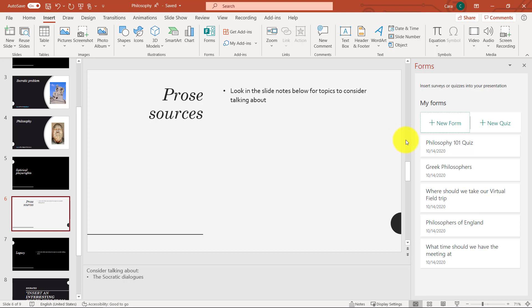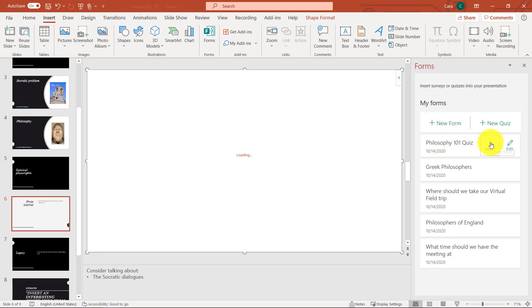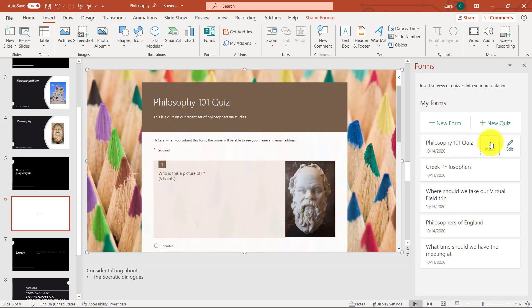So I've selected the slide, and I've got the form here, and I'm just going to choose insert. Now you can see it inserted that philosophy quiz right onto the slide. Now it's ready to go. It's really easy.